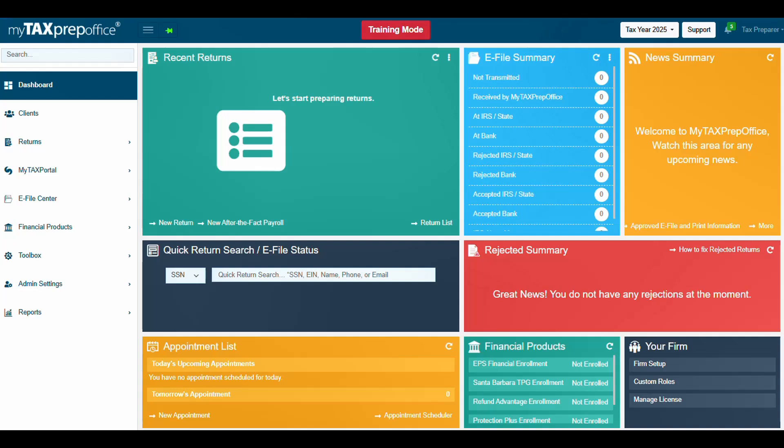Locate the Santa Barbara TPG Financial Enrollment Application in the Financial Products widget. You can also locate it on the left menu under Financial Products.